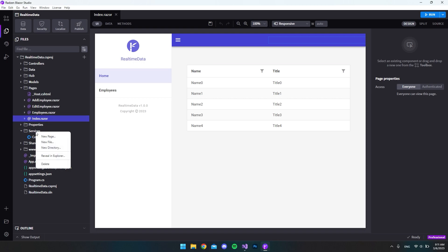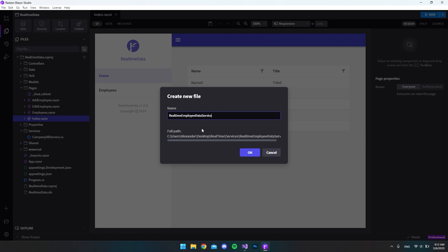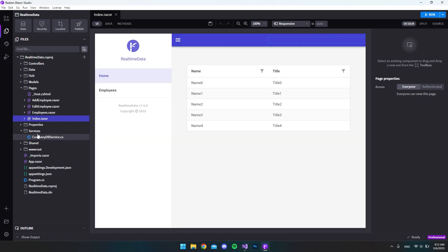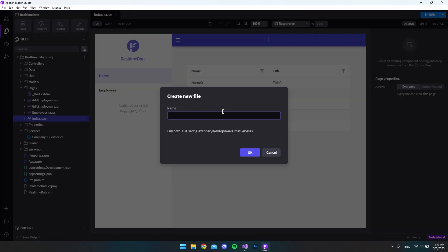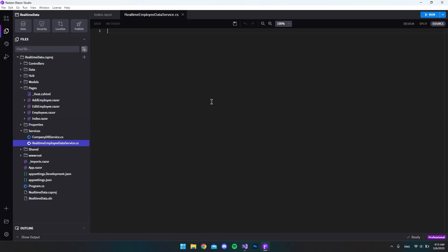First of all, let's right-click the services folder and say 'New File'. I then want to call it 'real time employee service'. We also have to specify the extension of the file, so let's delete that and create a new file again: 'RealTimeEmployeeDataService.cs', and say okay.